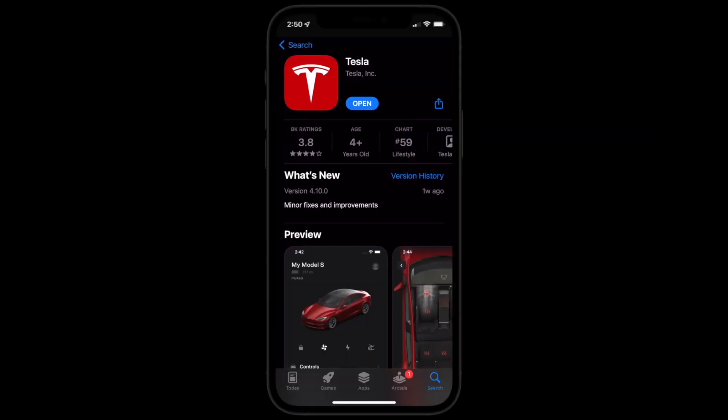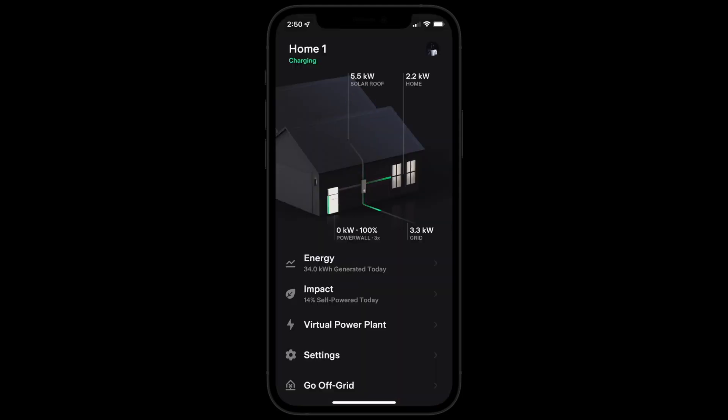Download the Tesla app and sign in using your Tesla account credentials. If you own other Tesla products, use the same email address.